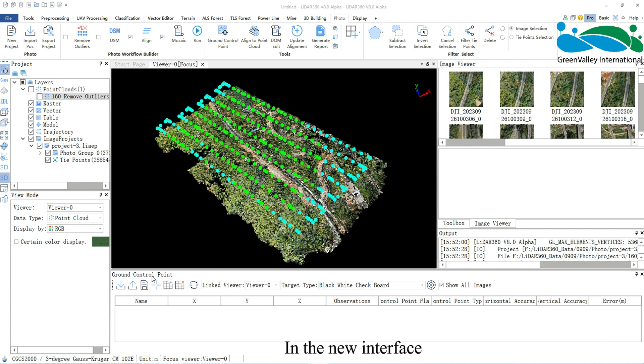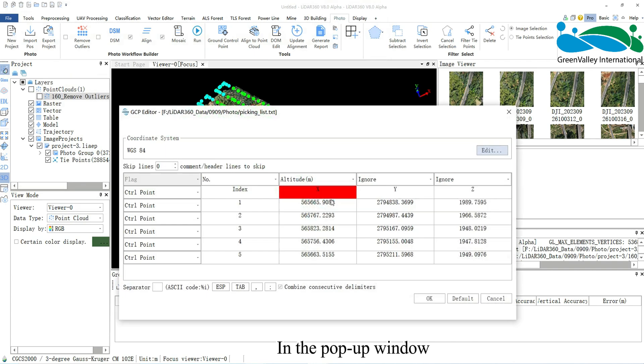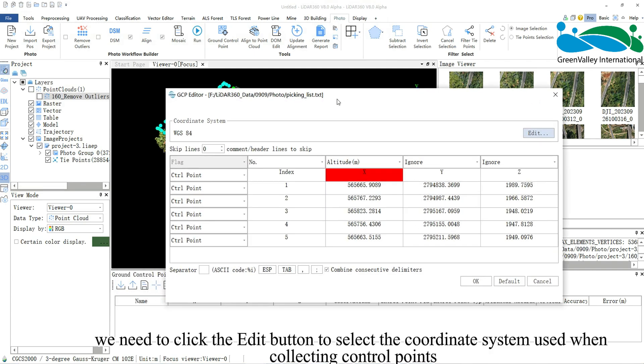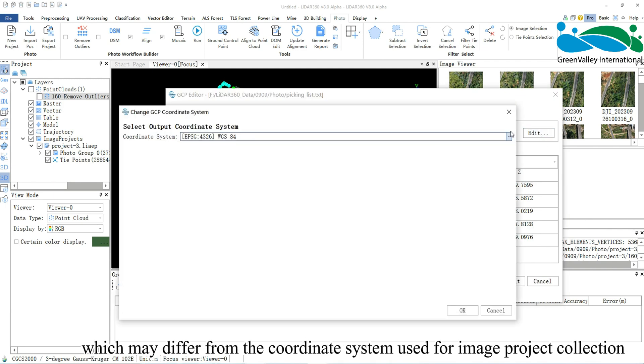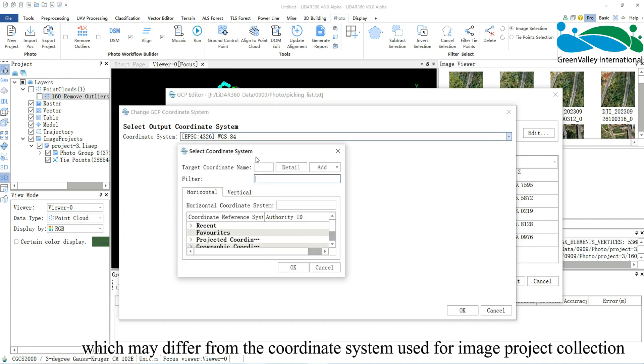In the new interface, click the Import button to import control point files. In the pop-up window, we need to click the Edit button to select the coordinate system used when collecting control points, which may differ from the coordinate system used for image project collection.